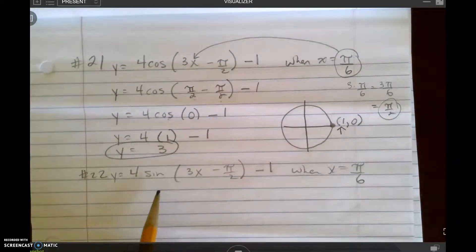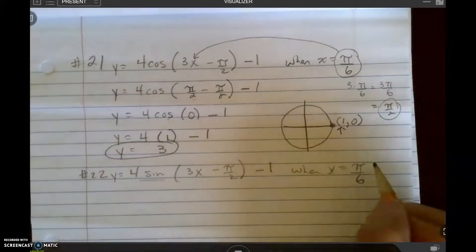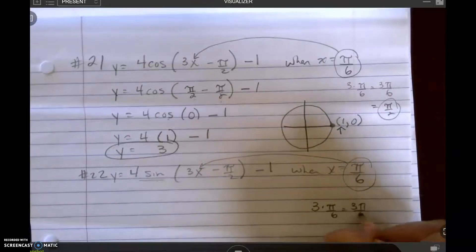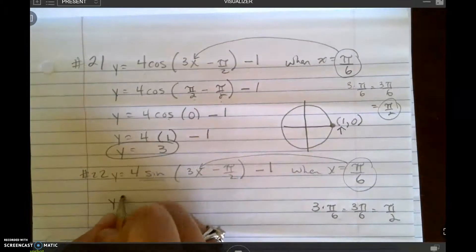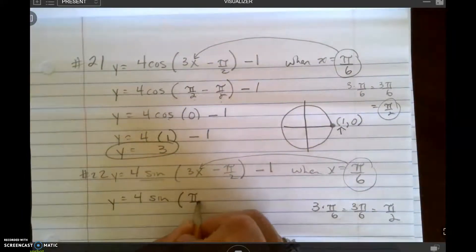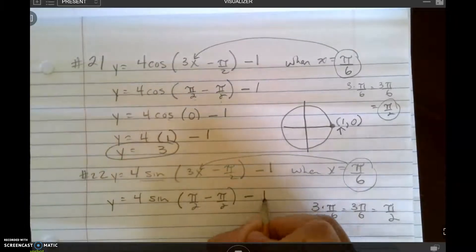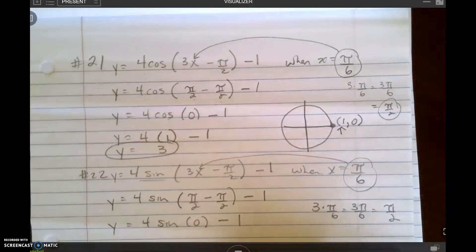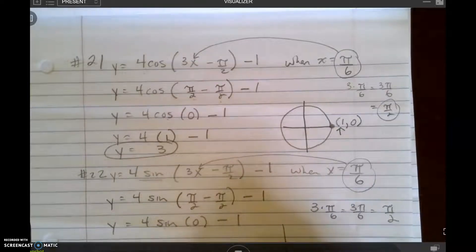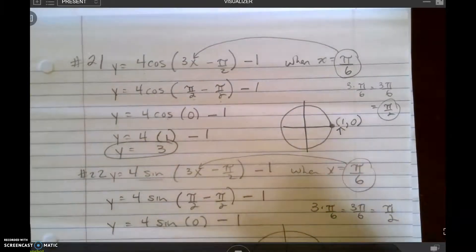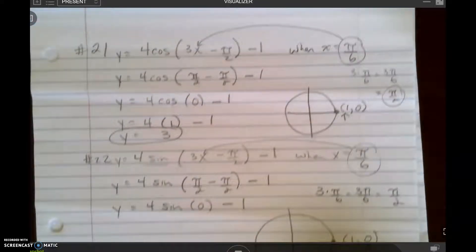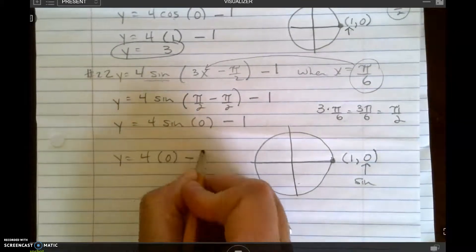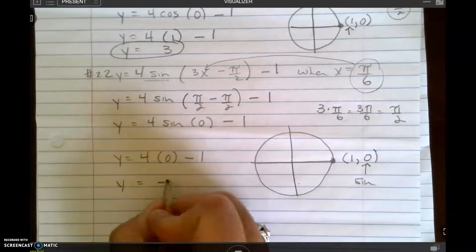In number 22, it's the same problem but now I want the sine. I put pi over 6 in for x, and 3 times pi over 6 is pi over 2. So y equals 4 times the sine of pi over 2 minus pi over 2, minus 1, which is 4 times the sine of 0, minus 1. Sine is the y-coordinate — at 0 the ordered pair is (1, 0), so sine is 0. We end up with 4 times 0 minus 1, so y equals negative 1.